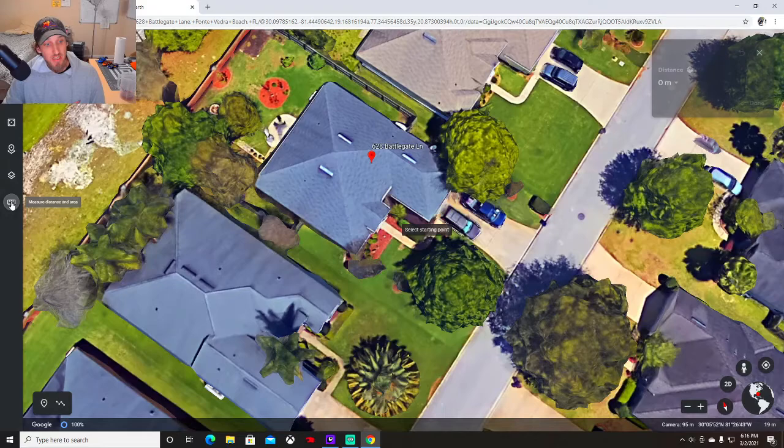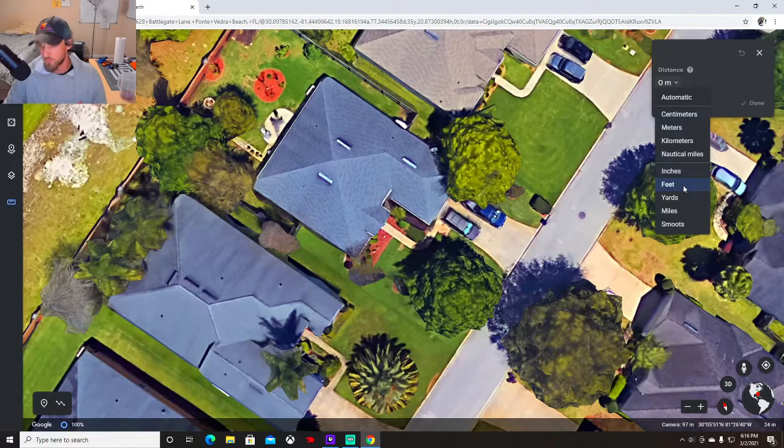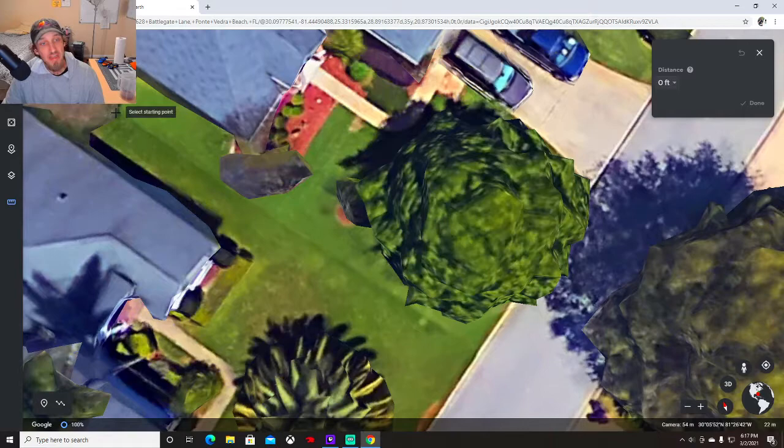Once you find your property, you're going to go here to the left to measuring distance and area. Meters, if you know meters, great. As you know, we don't use meters here. In our industry, we do everything off of square footage.